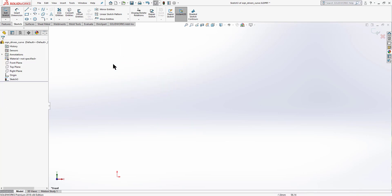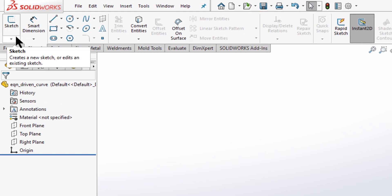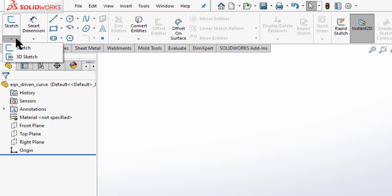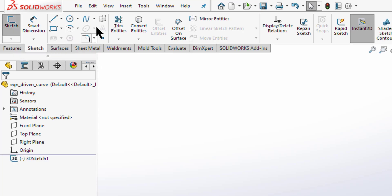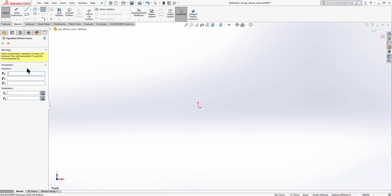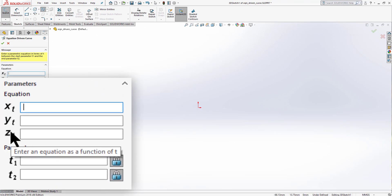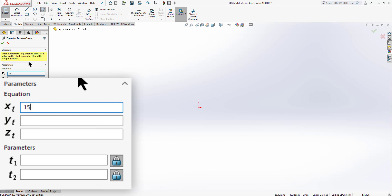Those were curves in the 2D environment. To create parametric equations in a 3D working environment, exit the sketch, go to Sketch, and from the dropdown select 3D Sketch. Click on the spline and select equation driven curve. In 3D, you can now also see the Z axis in the equation panel.